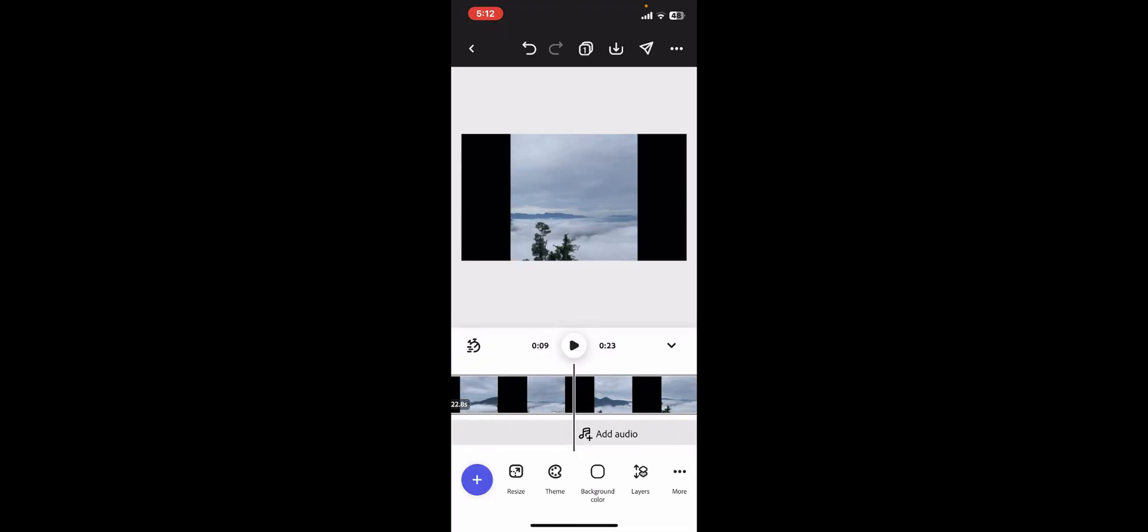You can also select any other layer such as text or graphics and use the same process to rotate the selected element on Adobe Express.